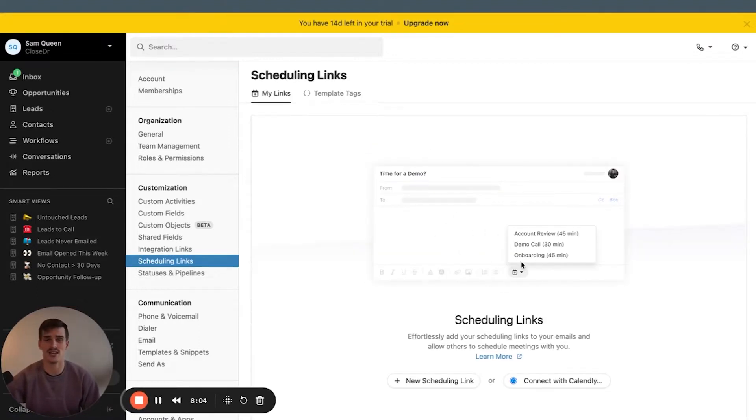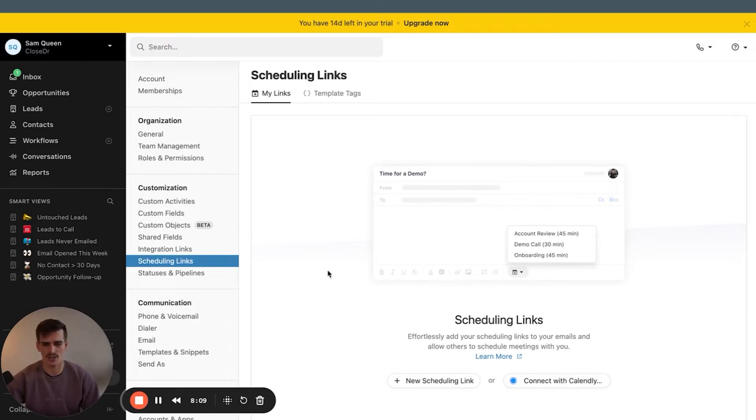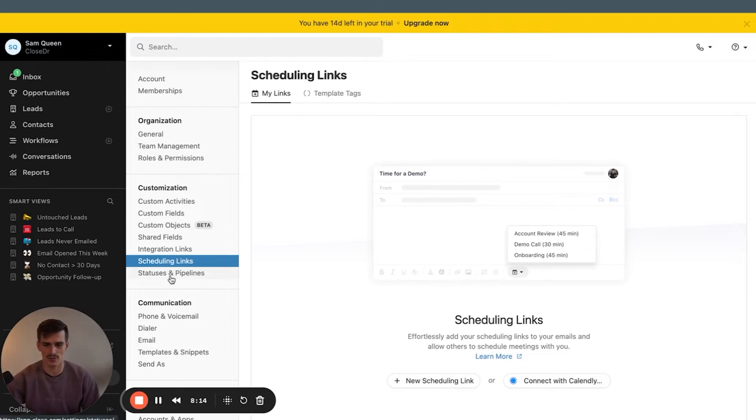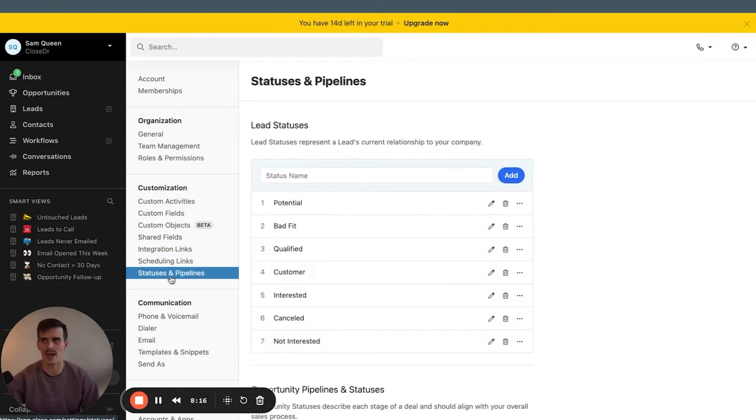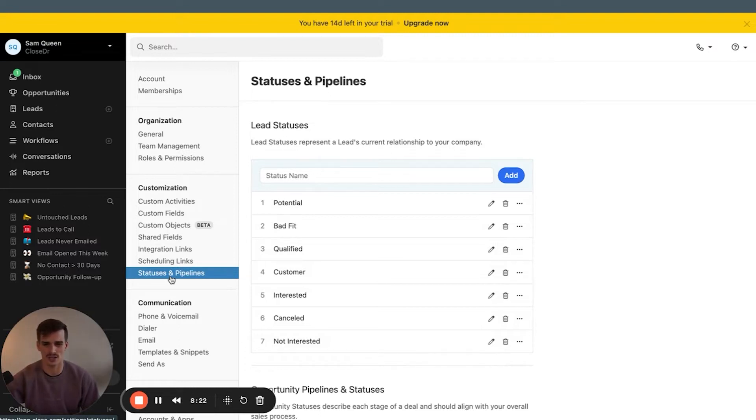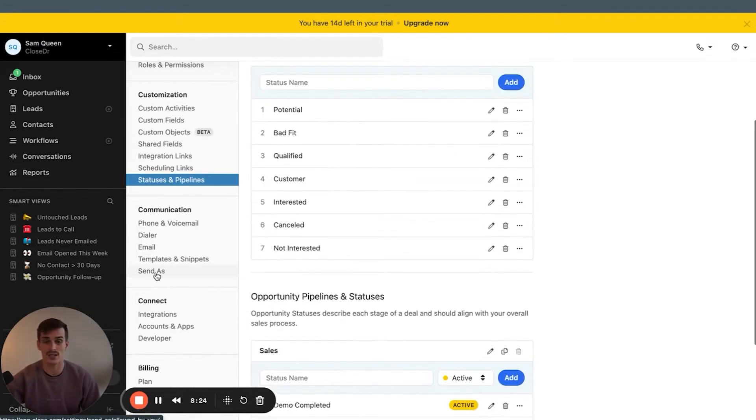Scheduling links. Calendly has a native integration with Close CRM that you can integrate on this tab here, or you can add your other scheduling links. If you use a tool like OnceHub or Cal.com, I prefer to use OnceHub. I think it's Apple versus Android. OnceHub is definitely Android, but for scale, Android is going to be the better solution.